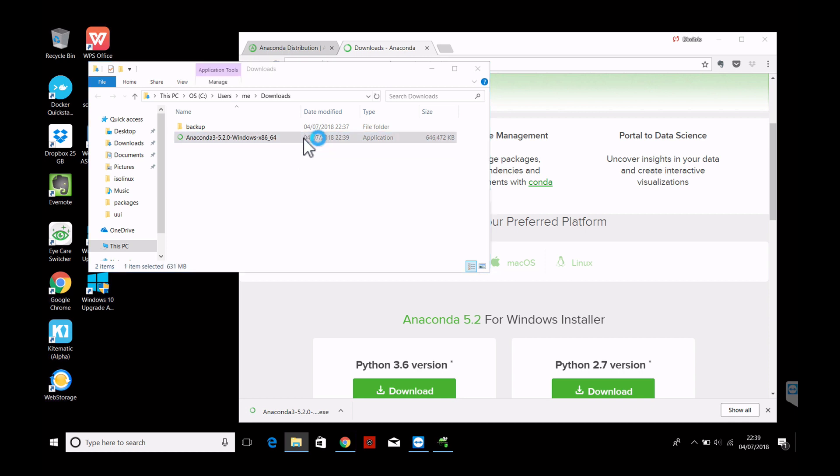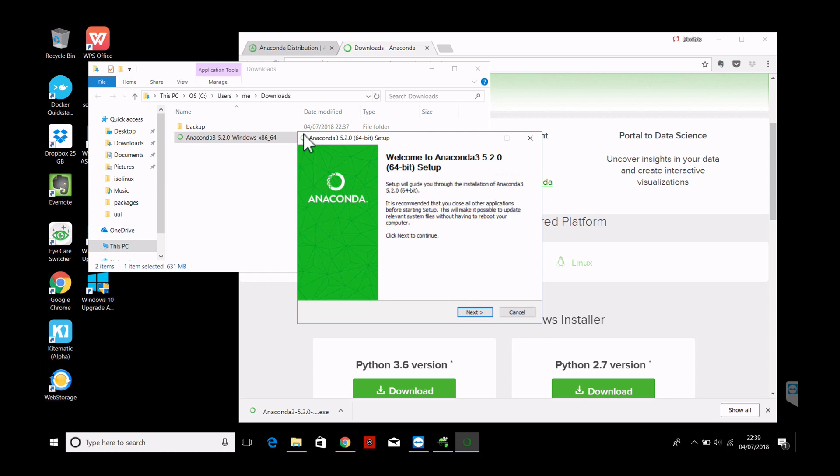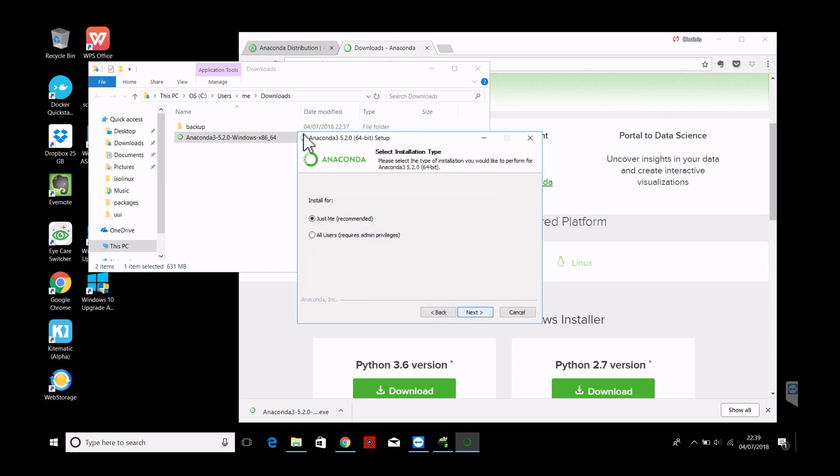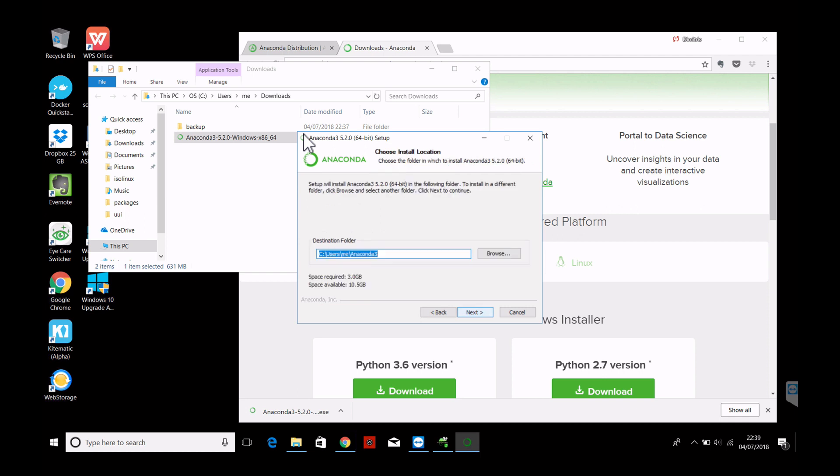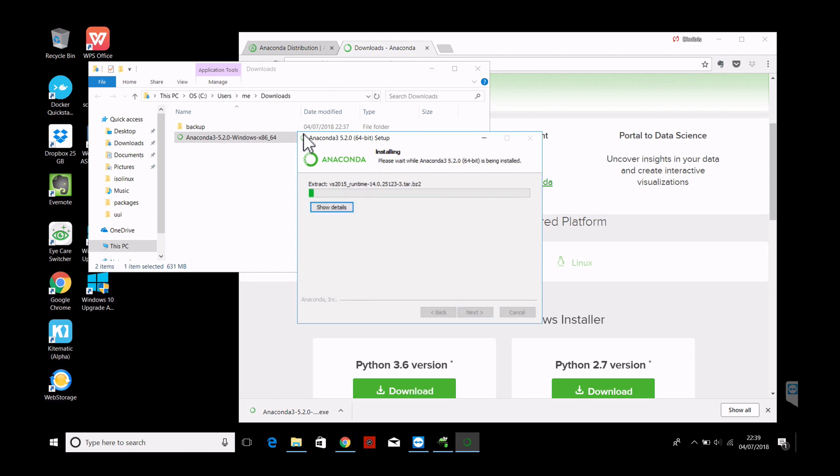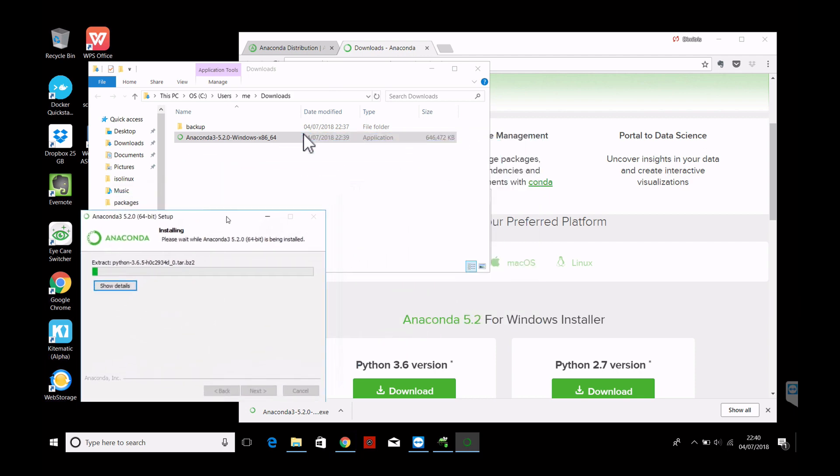So now just double-clicking it will get us through the installation process. Next. I agree. Just me. Default is fine. Install. And this takes another couple of minutes.